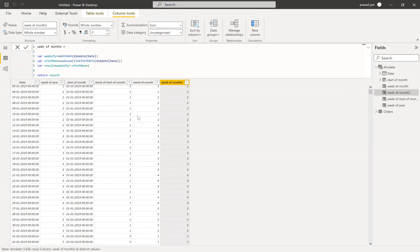I've been using three to four different columns and that obviously increases the model size. But here I've made only one column using variables. So I don't want all those extra columns — you can simply go ahead and delete them, and keep only this one column. That way you're not going to increase your model size, and at the same time you can do it all together in one step.